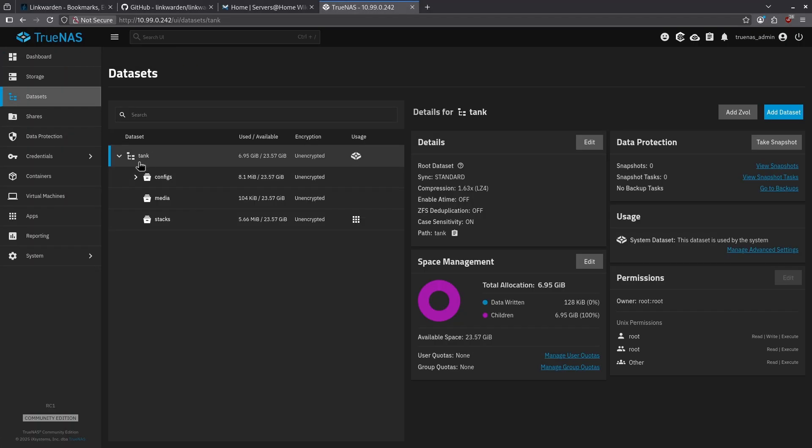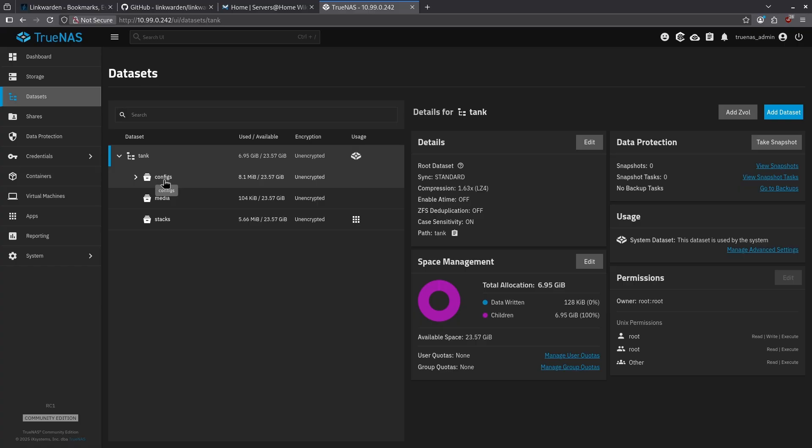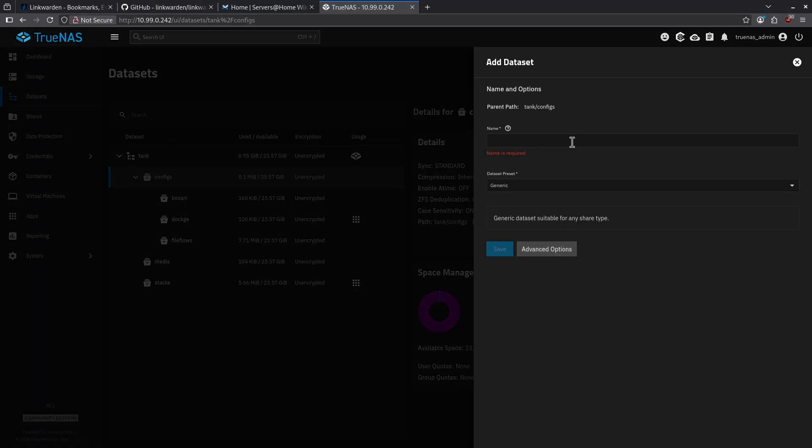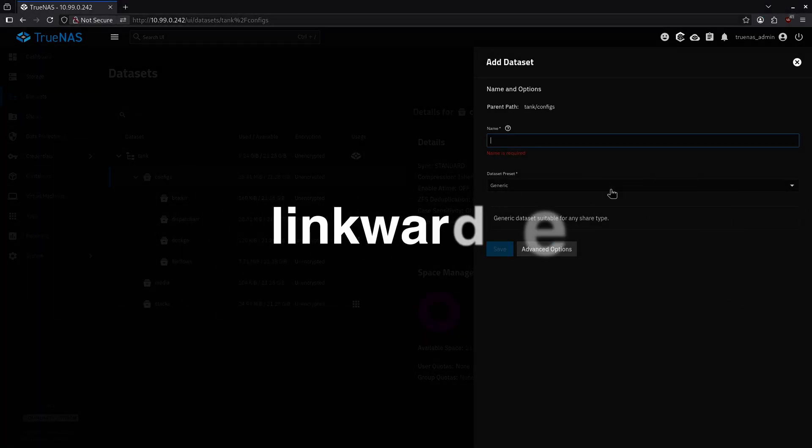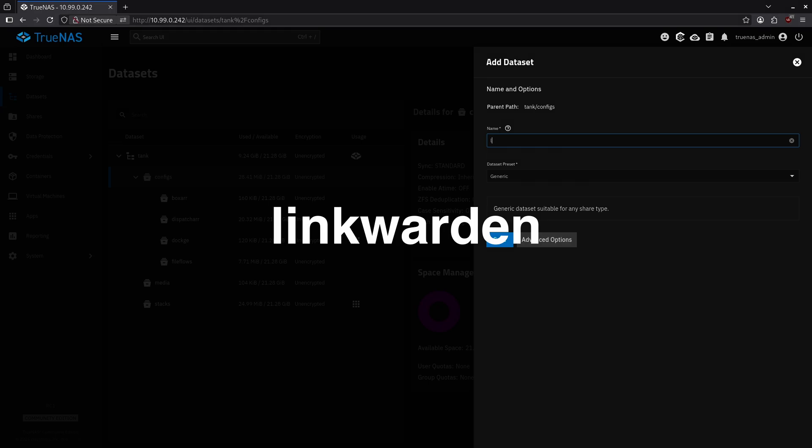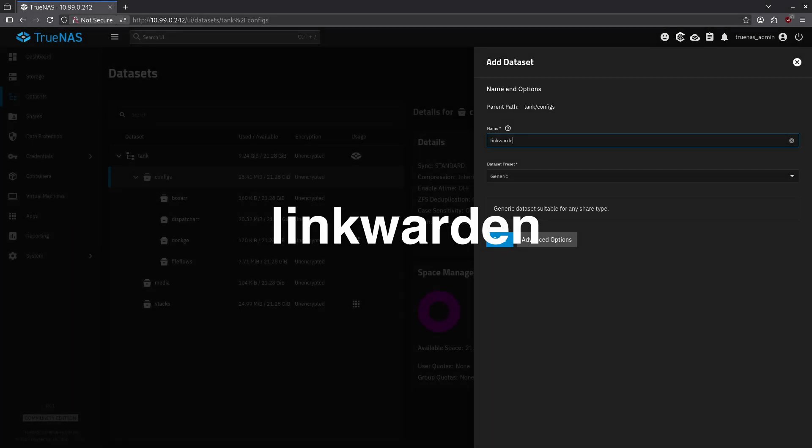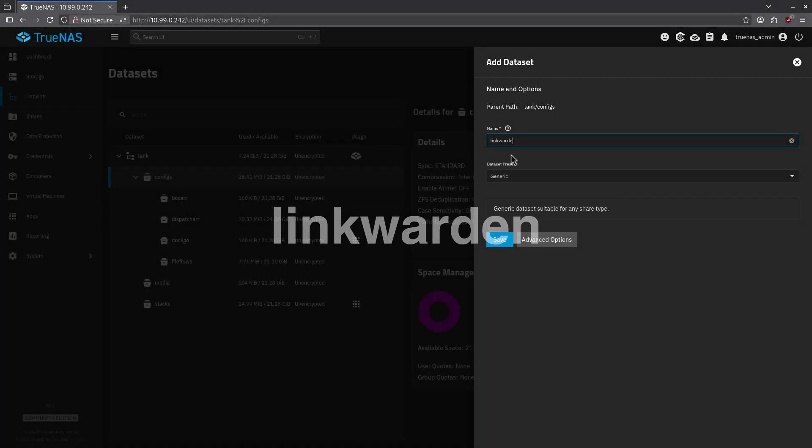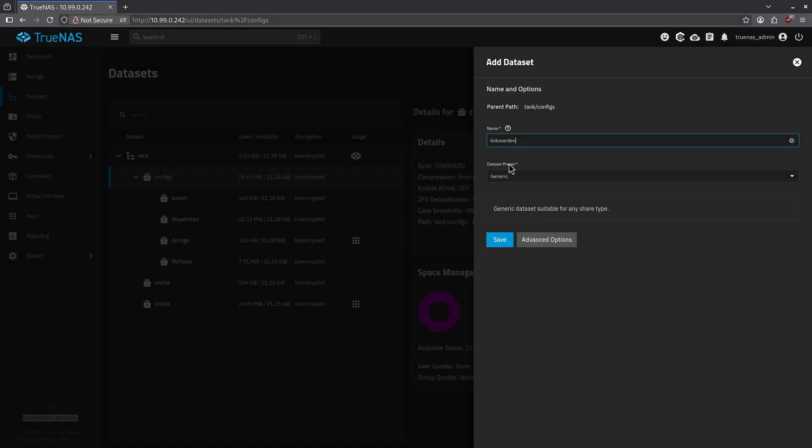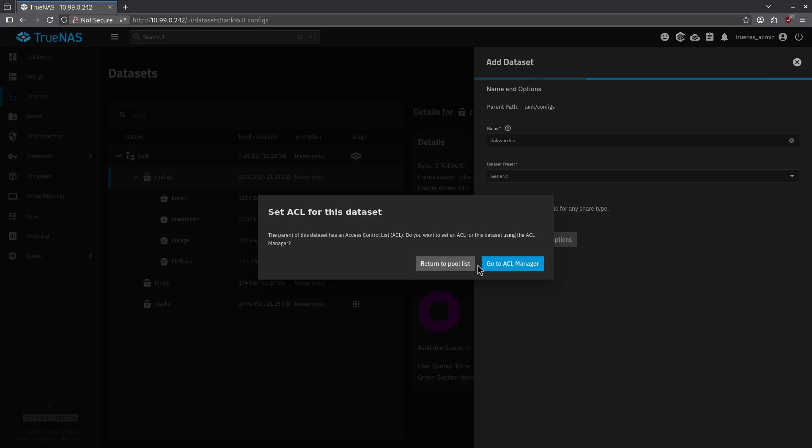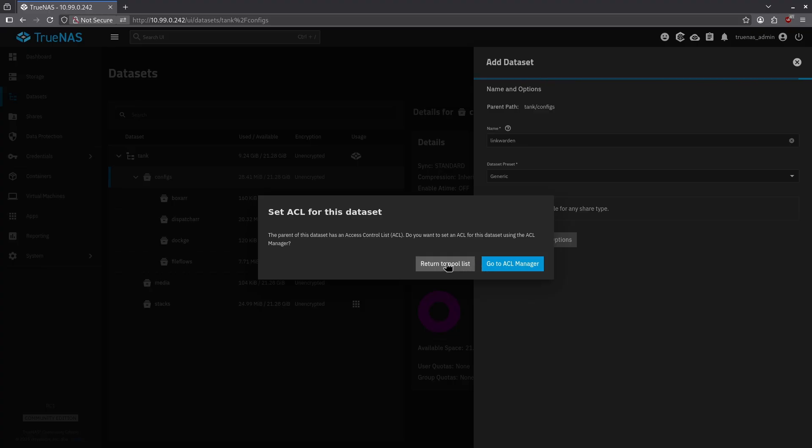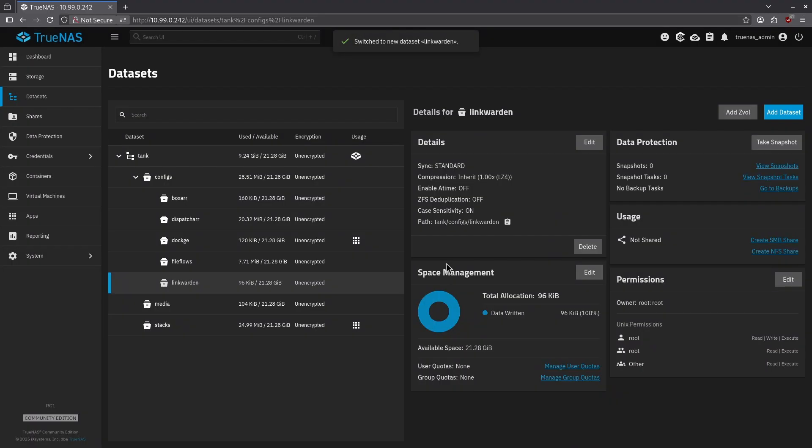I'm going to jump into my tank and configs data set, and in the top right, I'm going to click the blue button for add data set. I'm going to give it the name Linkwarden, and I'm going to leave the data set preset as generic and hit save, and I'm going to click return to pool list.